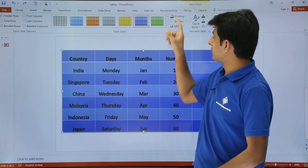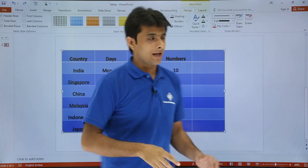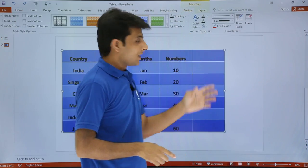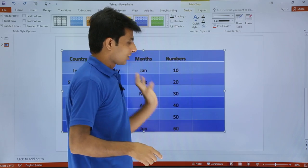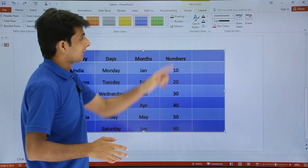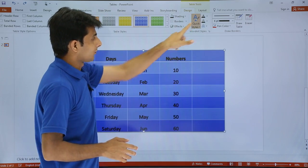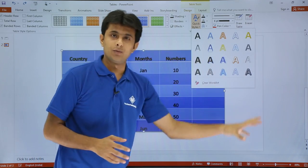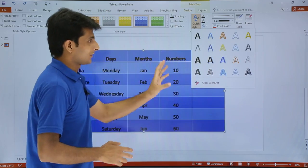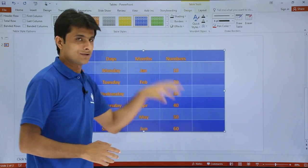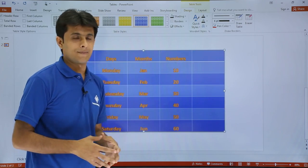I will go to the design and work on this word art styles. Now the text which you are able to see is a normal text. If I go to this quick styles and if I select any word art, let us say if I select the red color word art, this text changes accordingly.